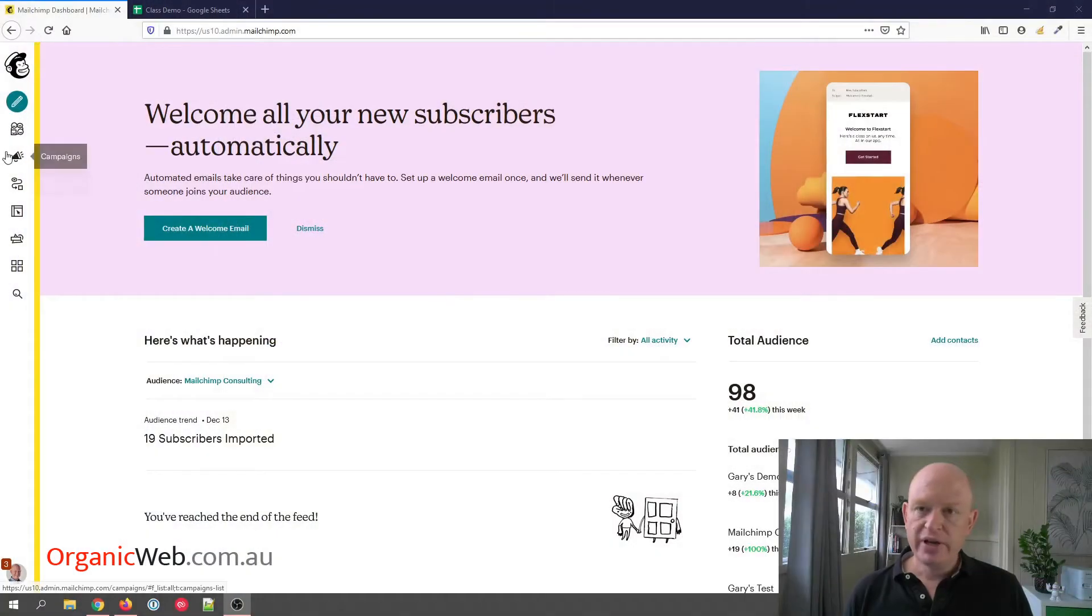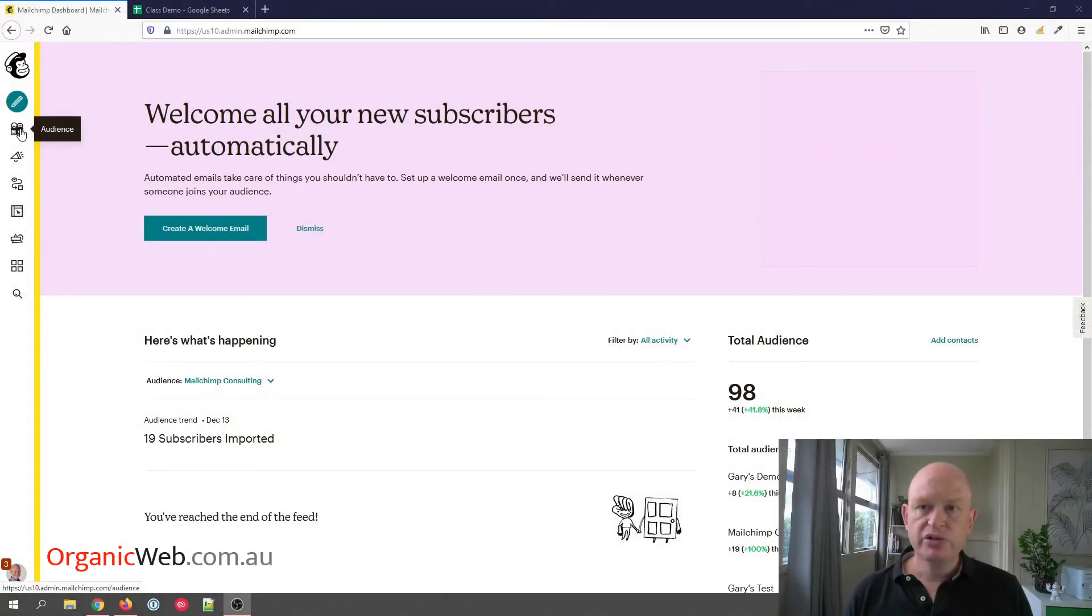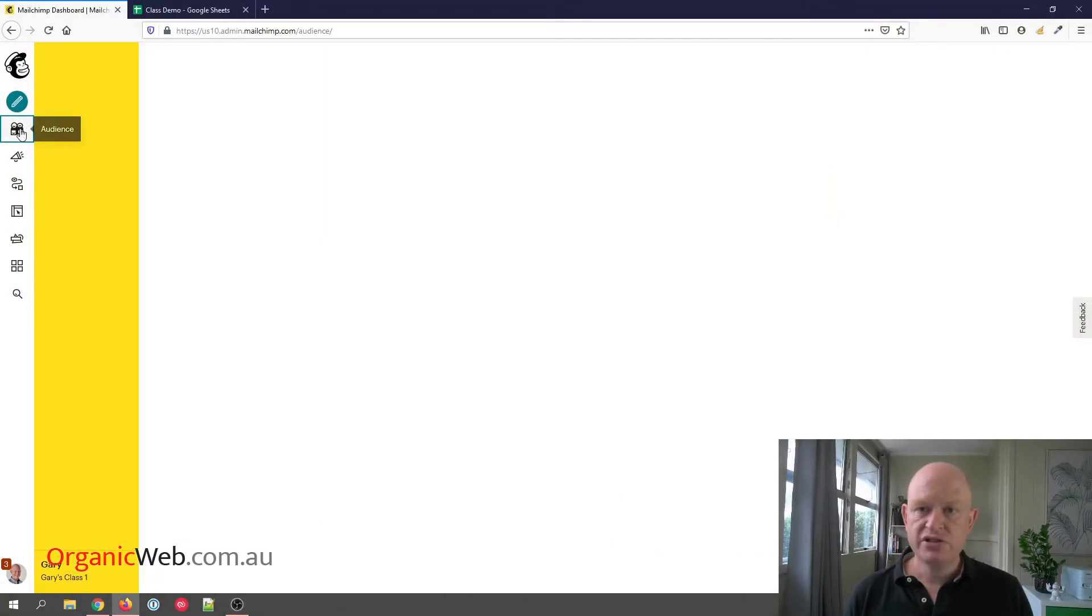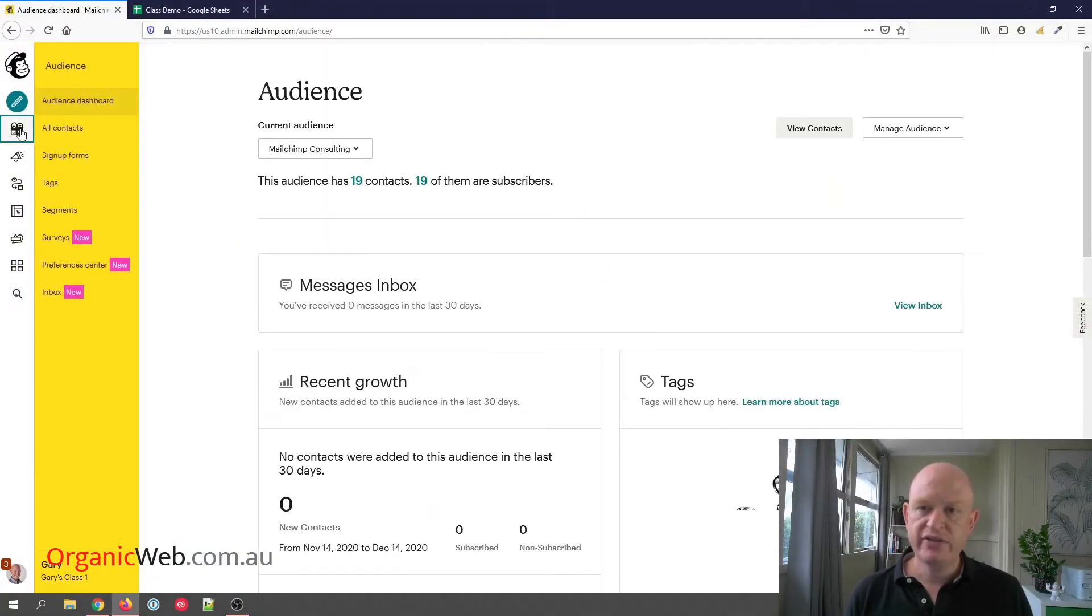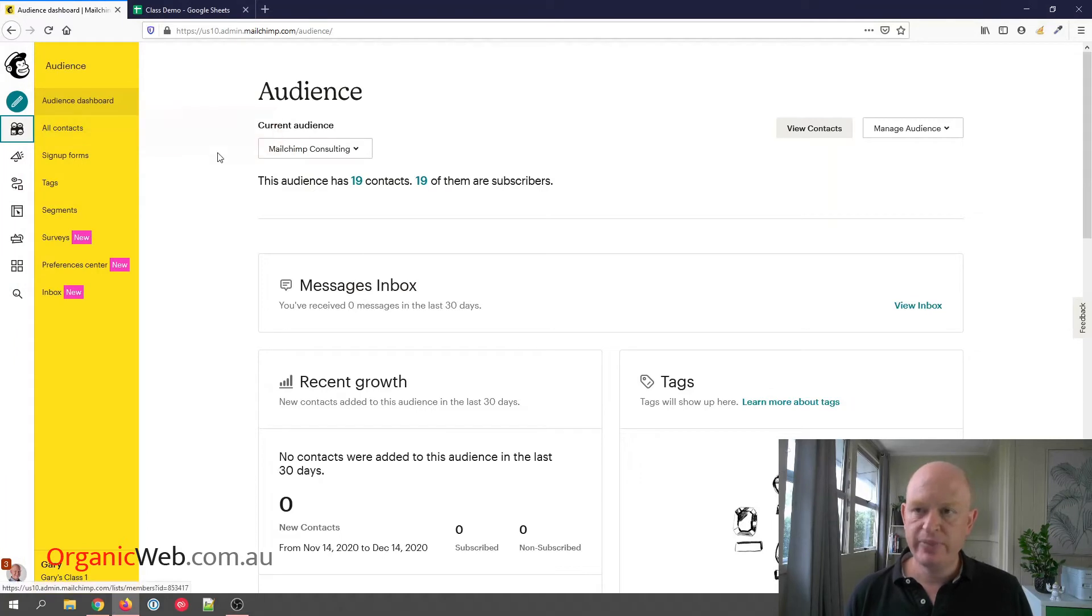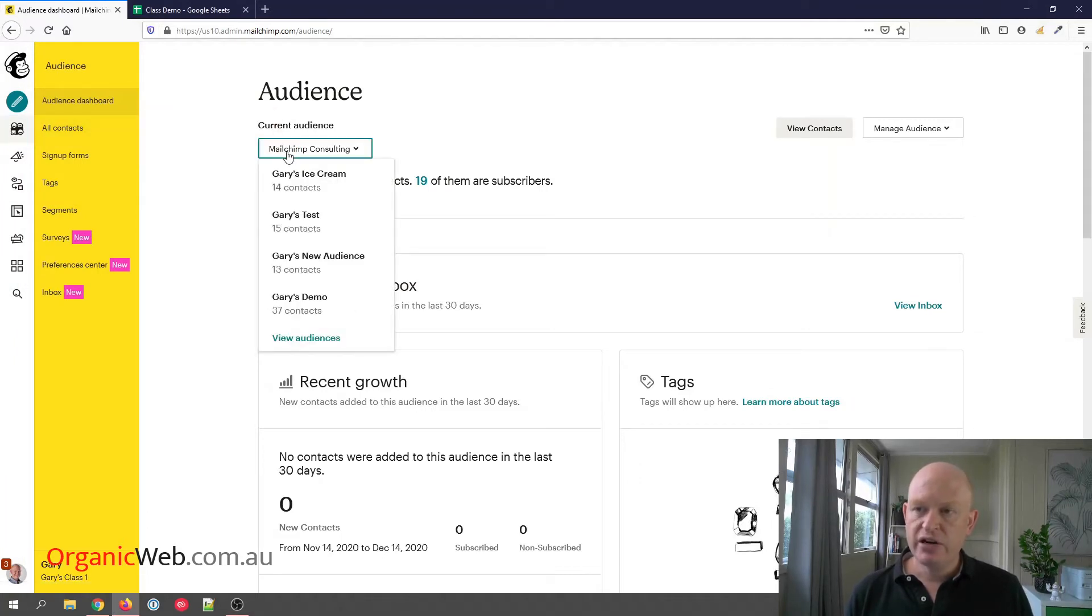There are certain advantages to archiving our contacts over deleting our audience in Mailchimp. I'm going to go to Audience in the left-hand vertical menu. I'm going to click on the current audience and view audiences.